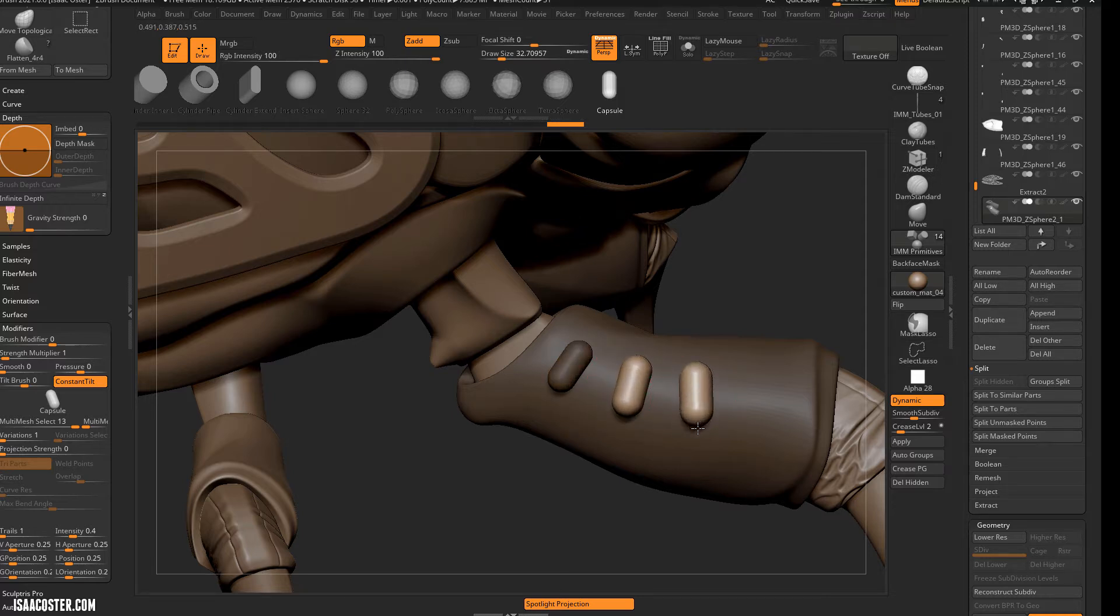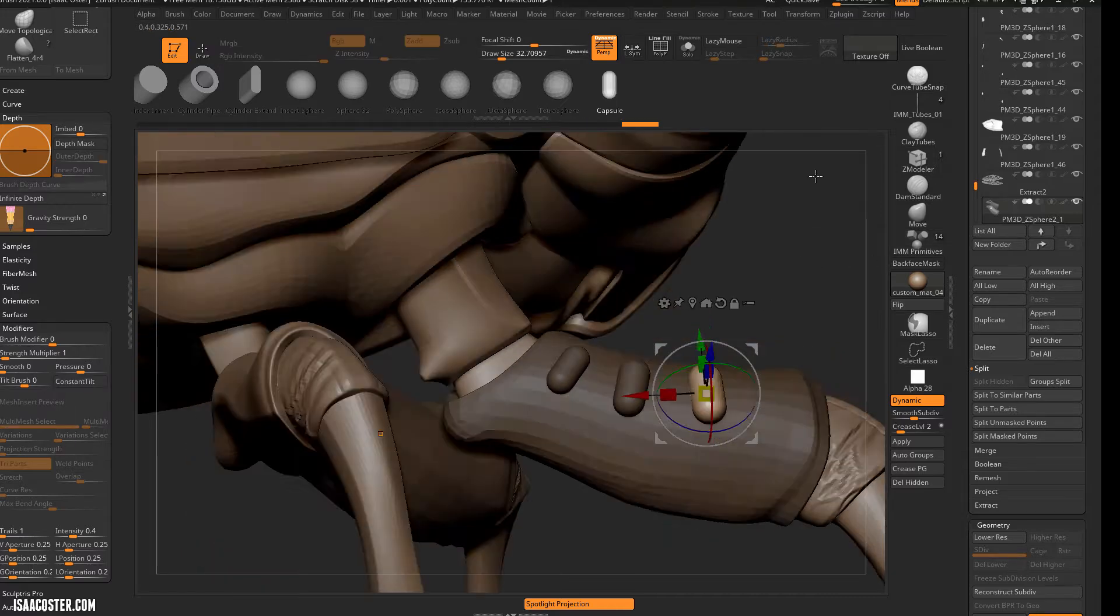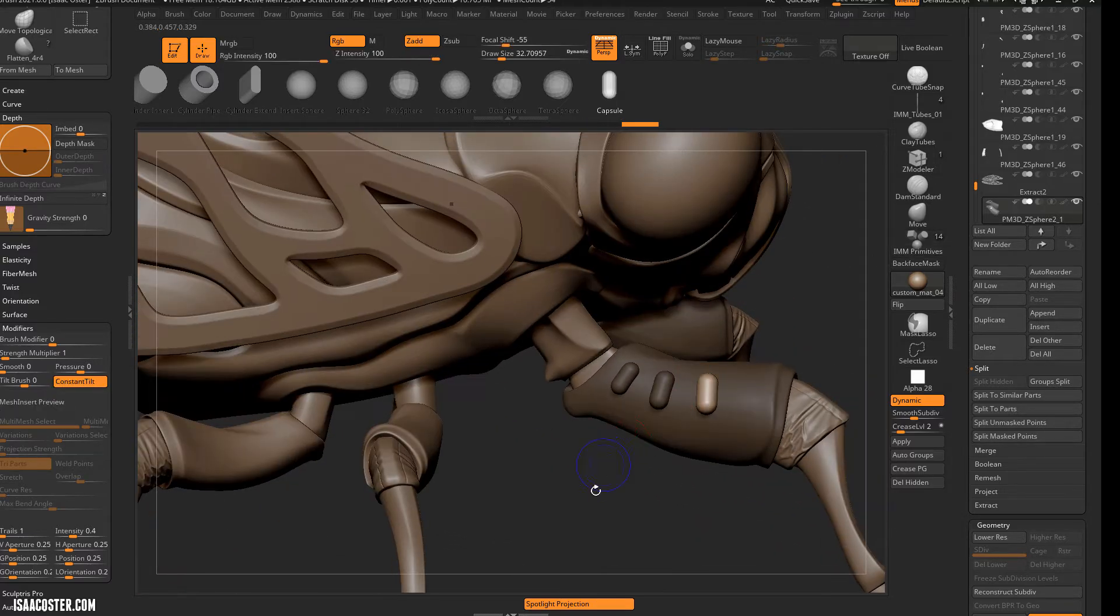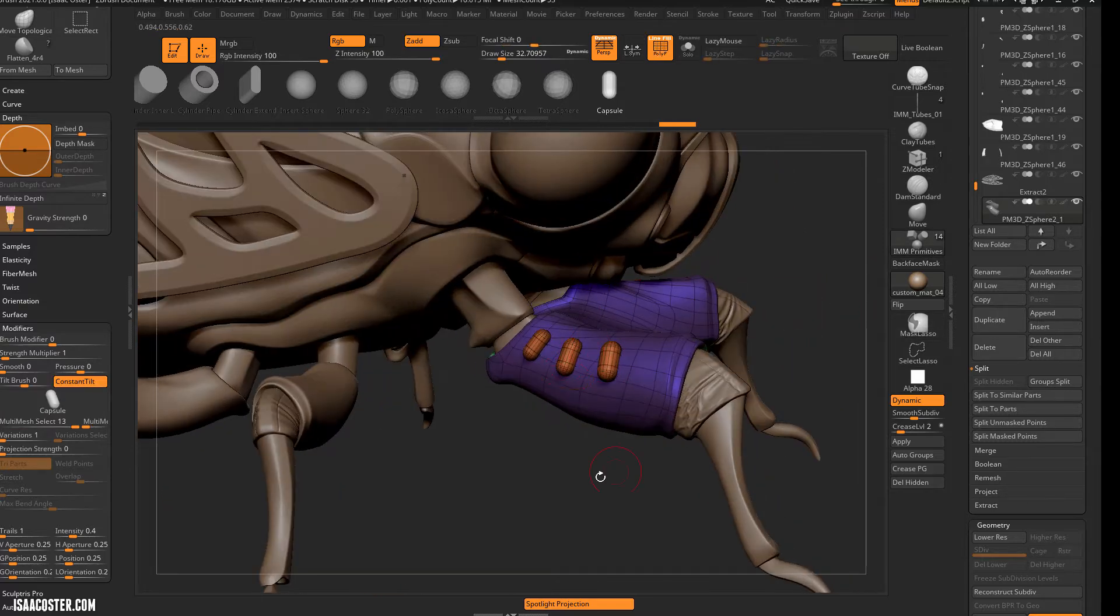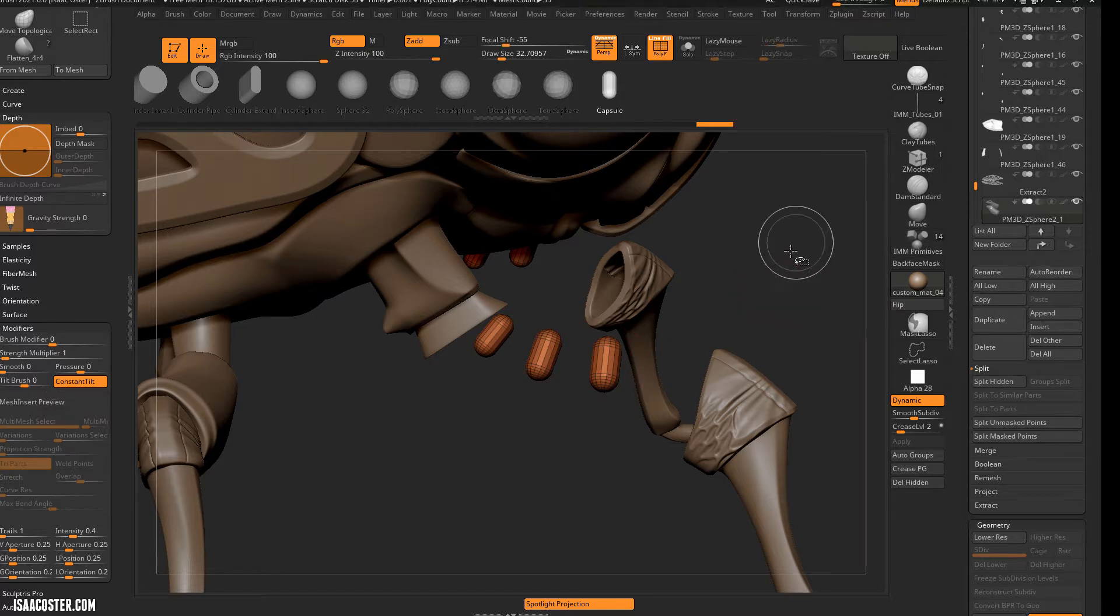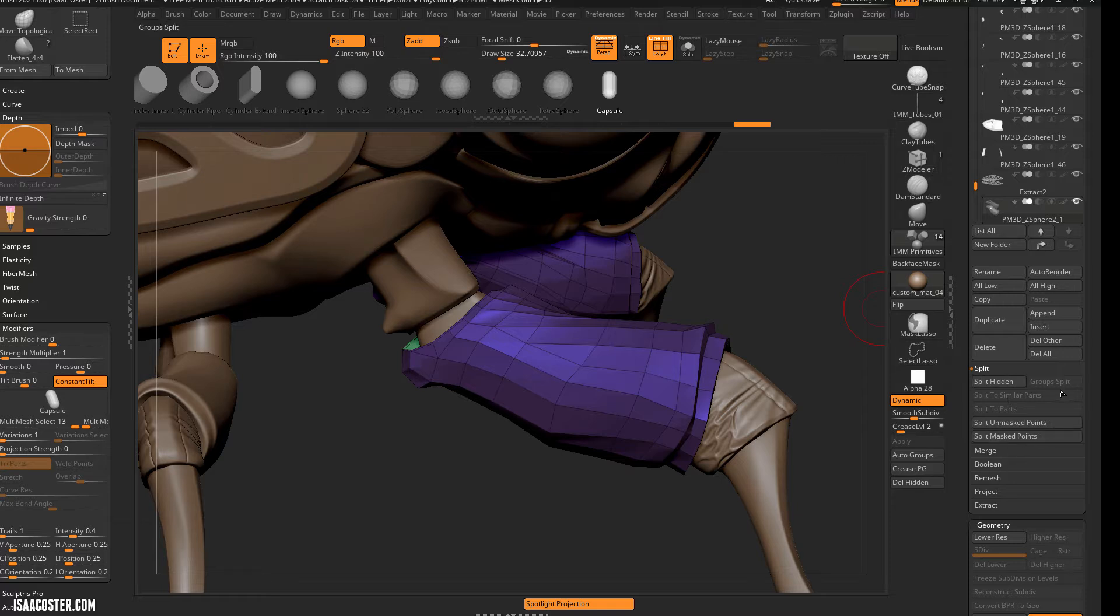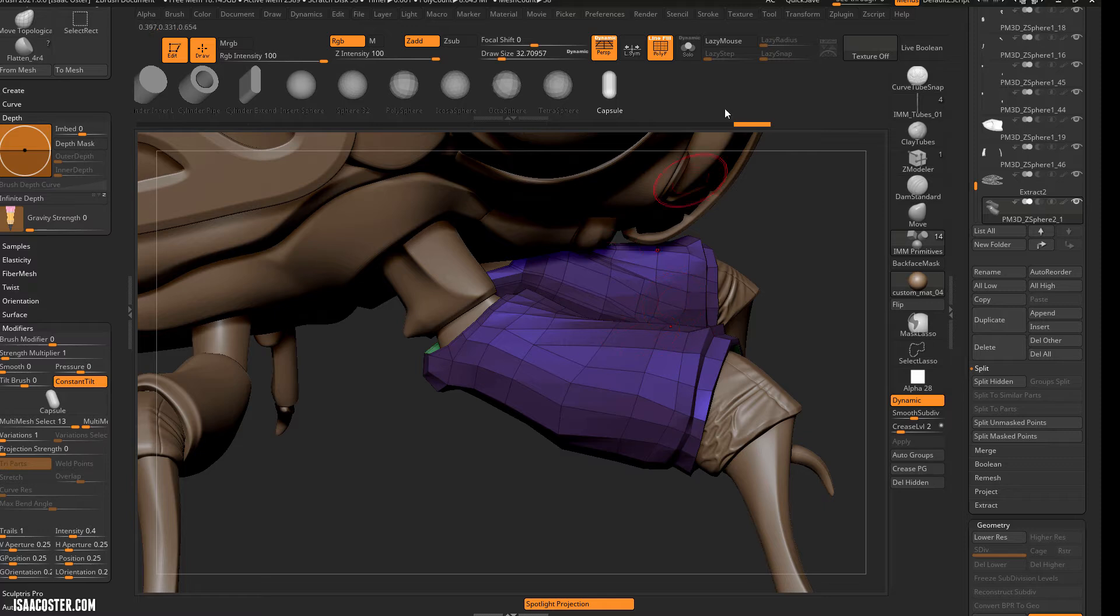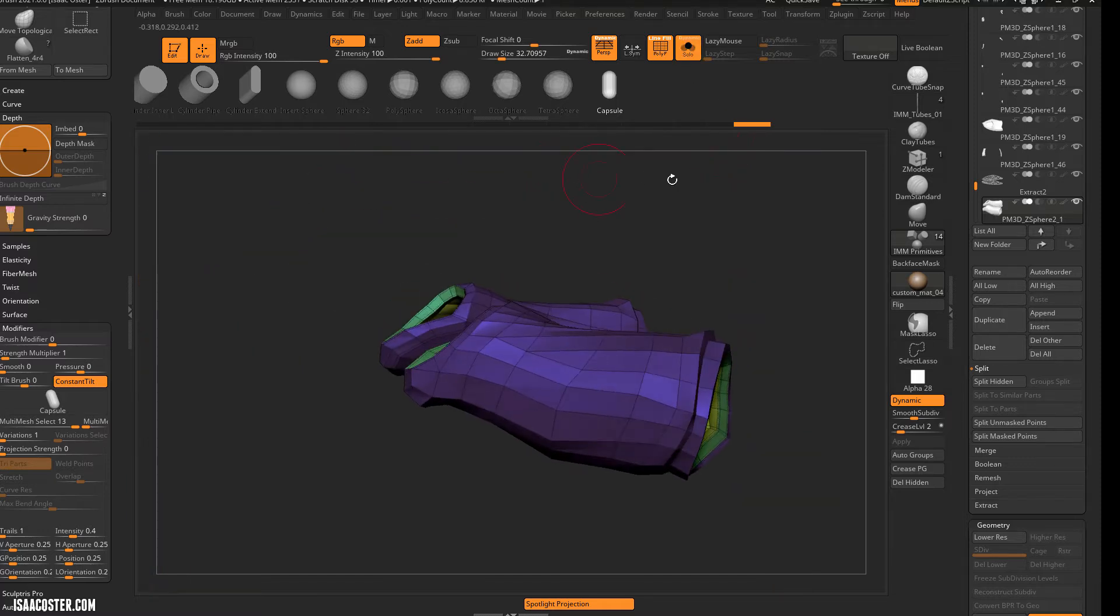But we're not going to know for sure how it's all looking until we actually enable my volume, which means we've got to pop these things off. You can see they're all on a similar polygroup there, so that means I can just go to either split hidden, or I can invert and split, or you can do a group split. We could do a group split.